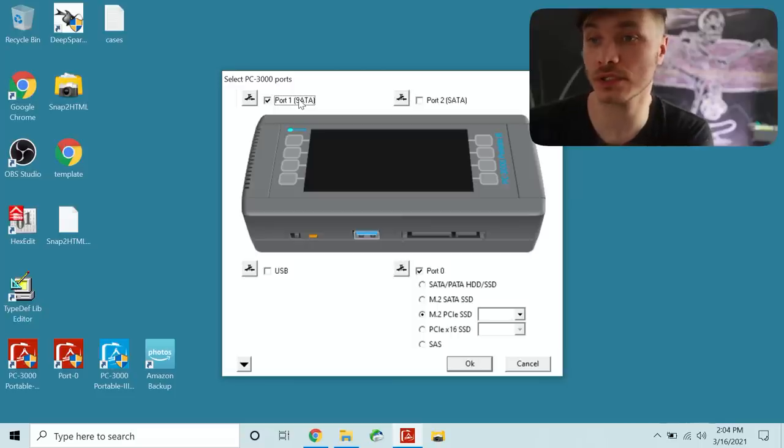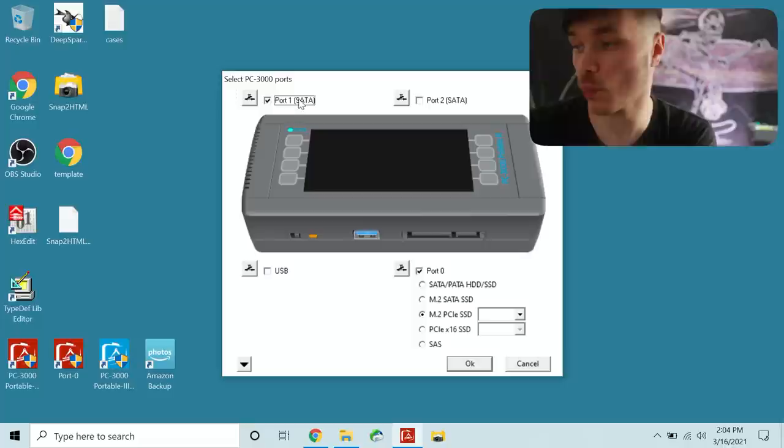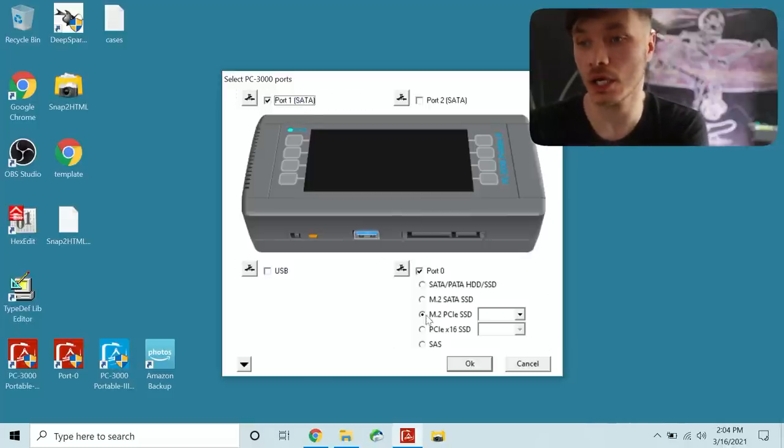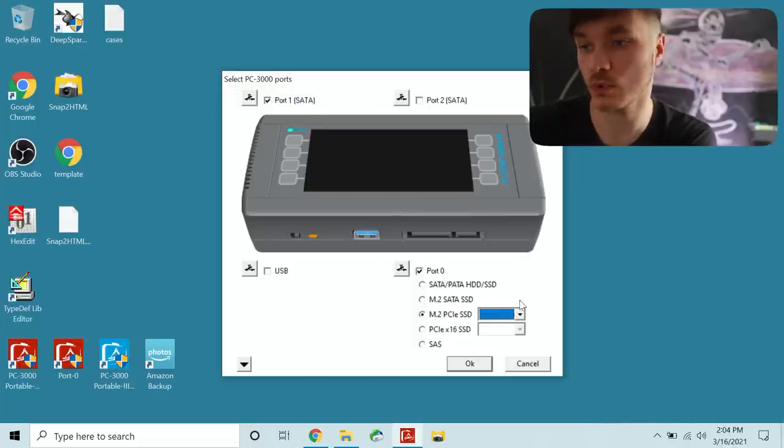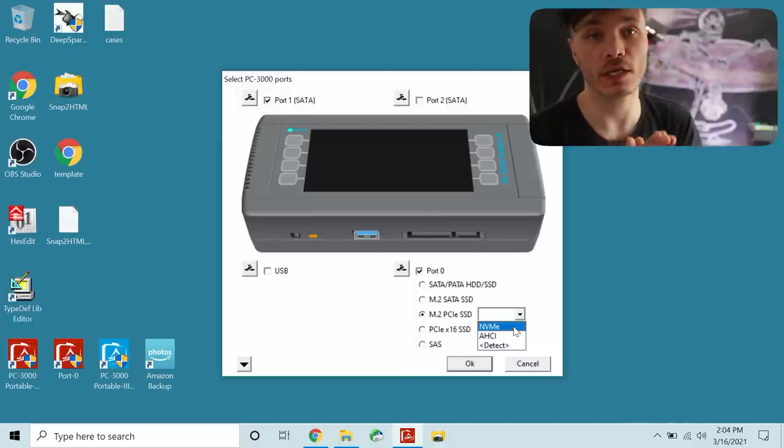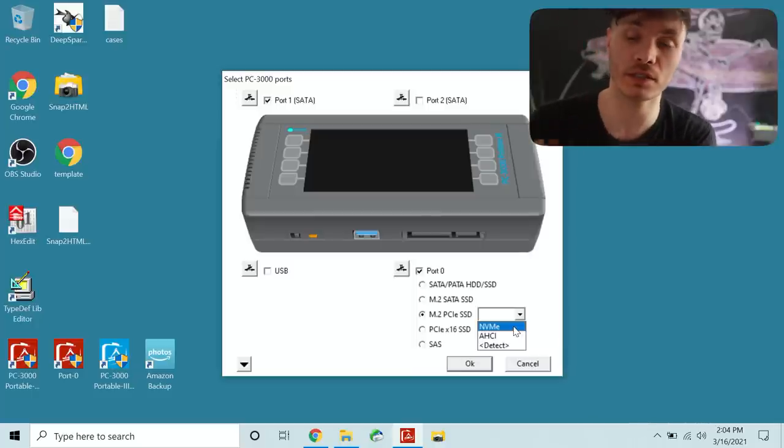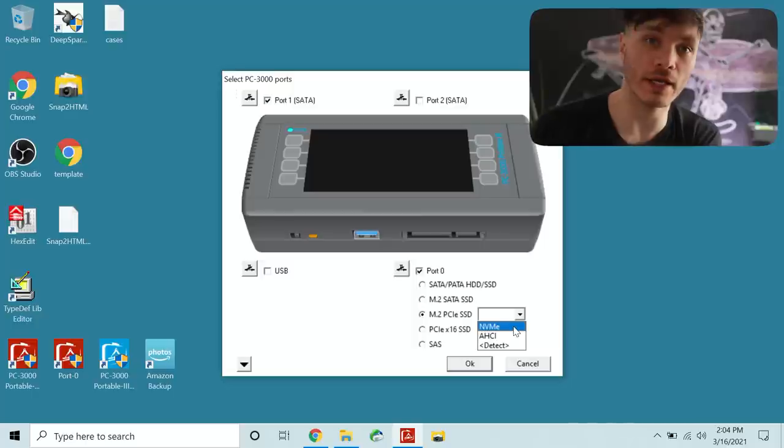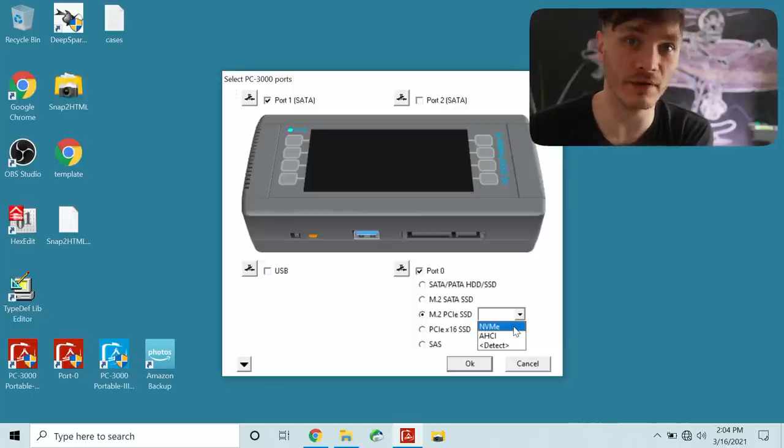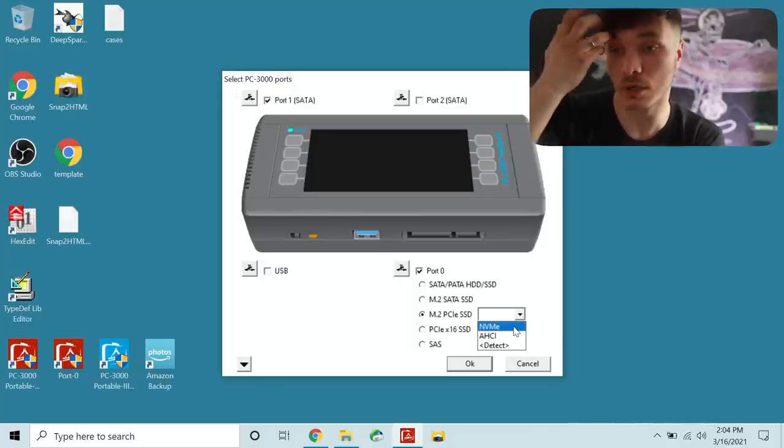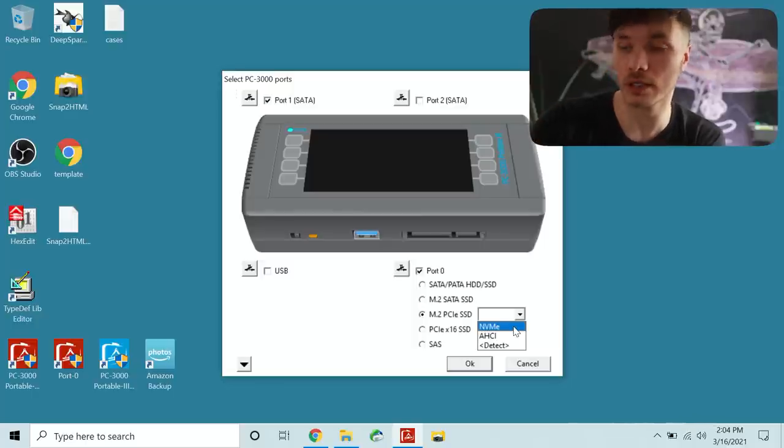So in here we're going to select port 1 to become our destination. On port 0 we need to select which type of PCI express SSD this is. Whether it's NVMe or AHCI from like an Apple product.